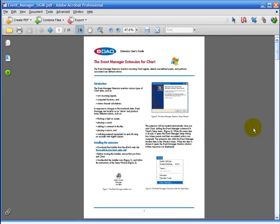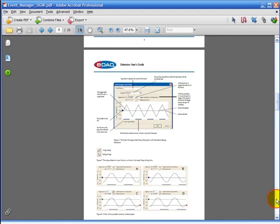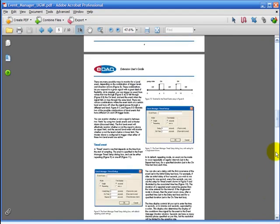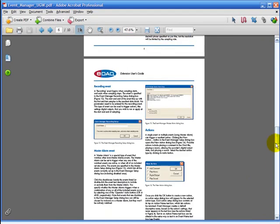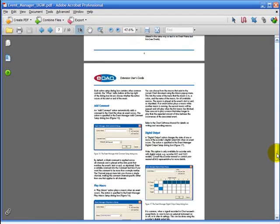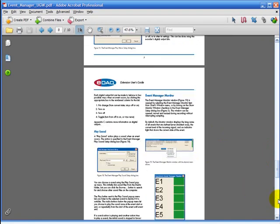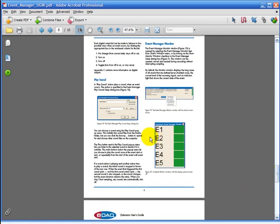And then there's more information about the Event Manager in the PDF that you can download from the EDAC website. This describes setting up the digital outputs. And down here it describes how the lights turn green, yellow and red.